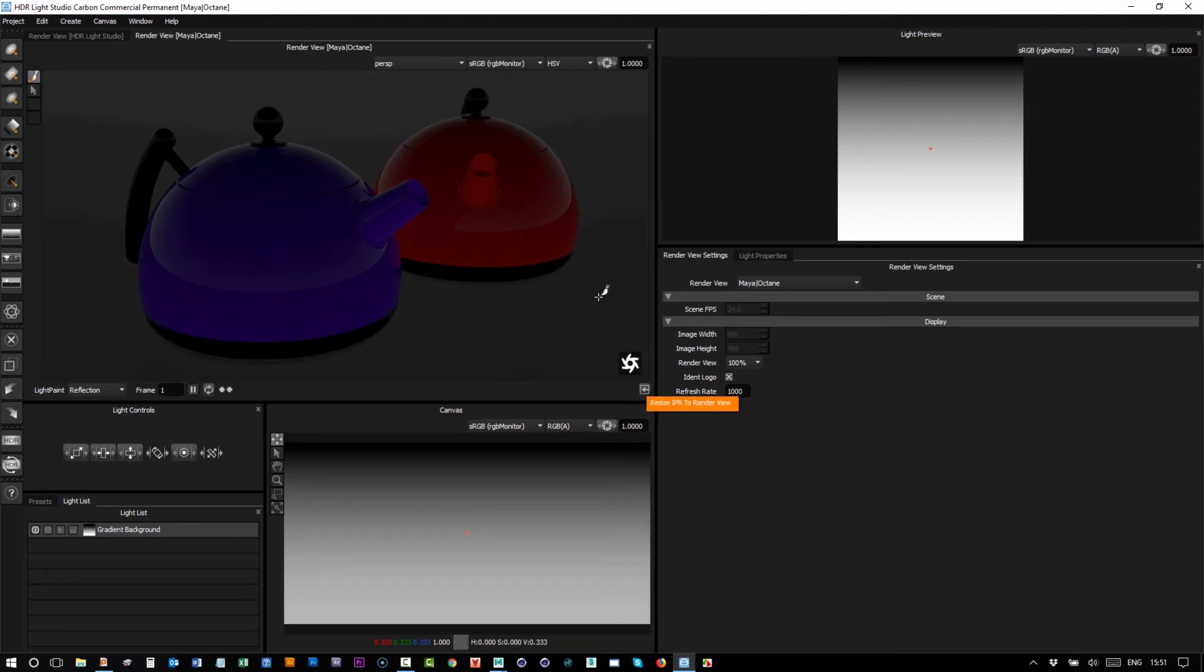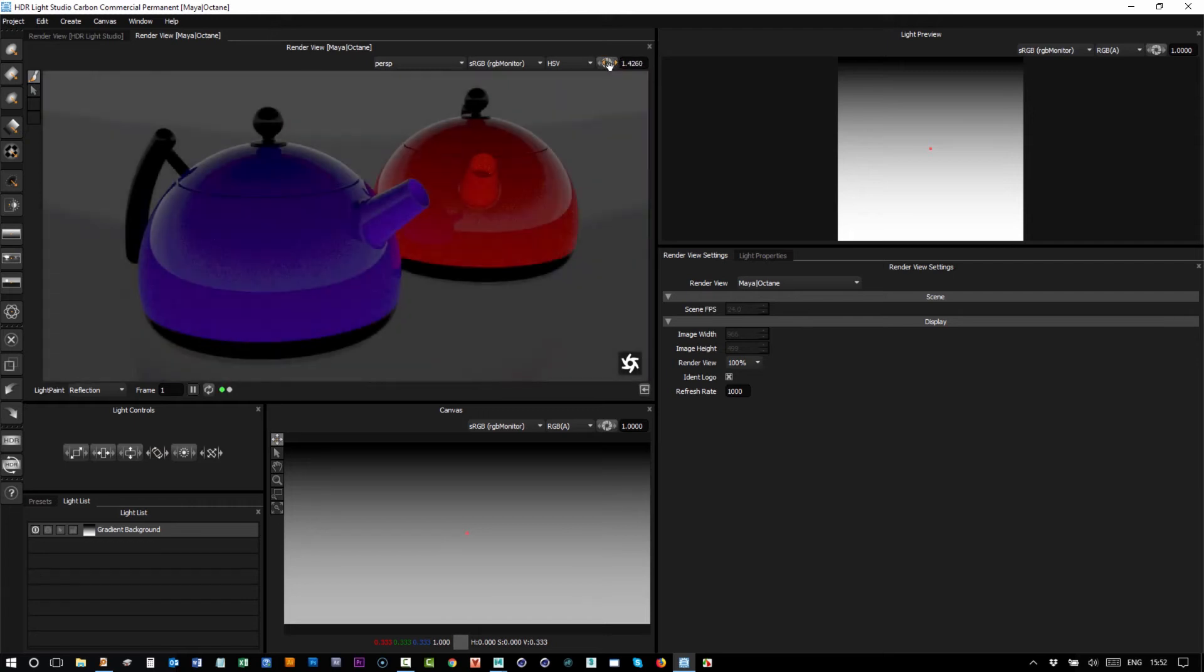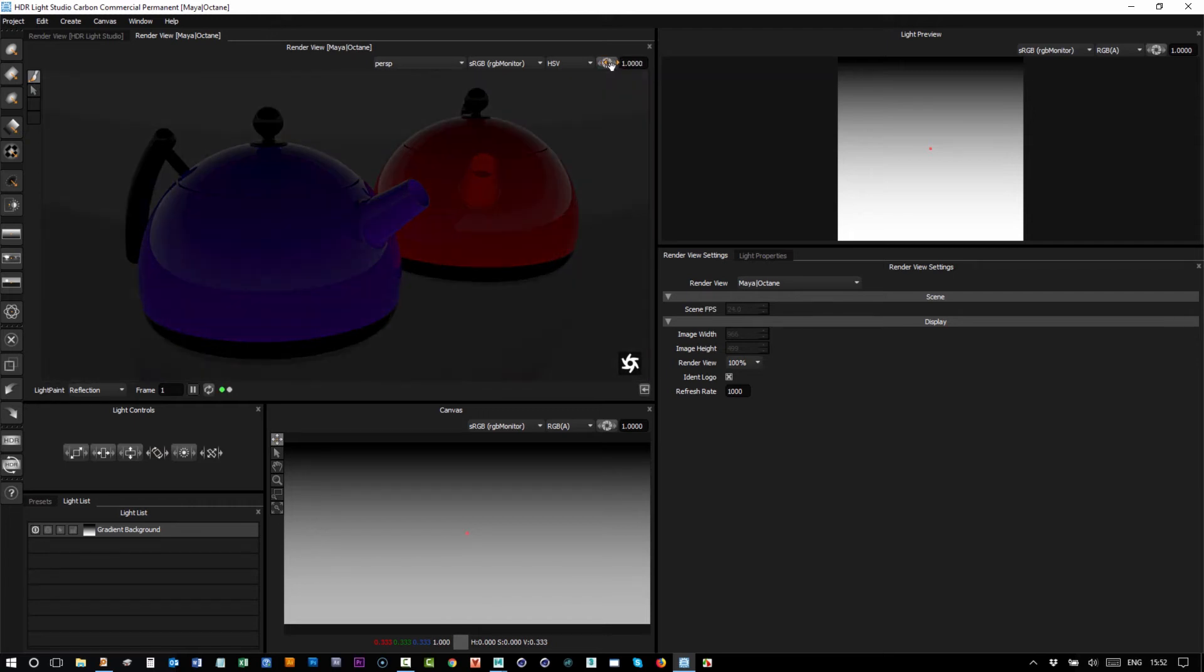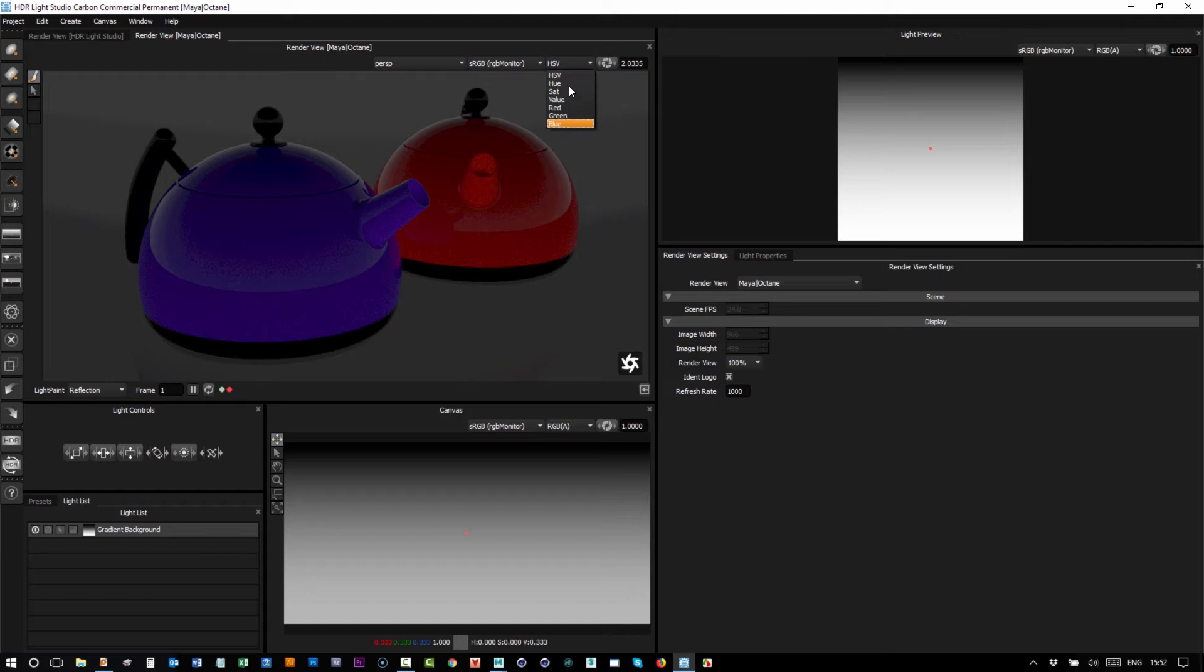The top bar in here is the same actually as HDR Light Studio's own render view. We have a click and drag button here where you can keep your finger on, you can drag and change the exposure of this view, or you can type in an exposure.